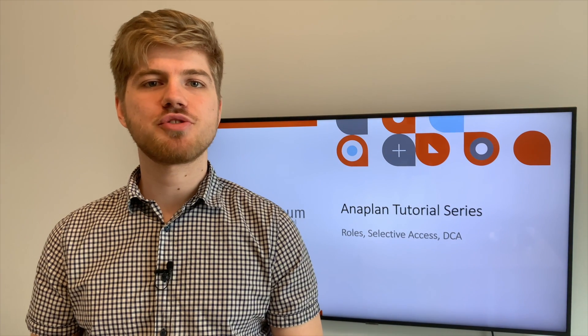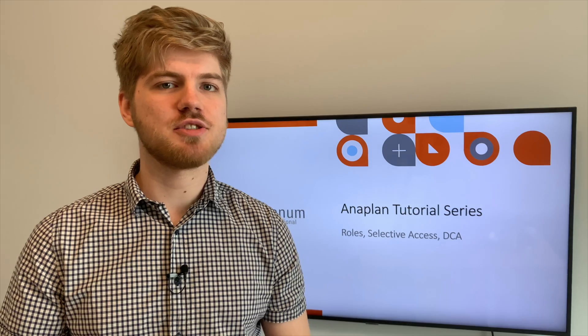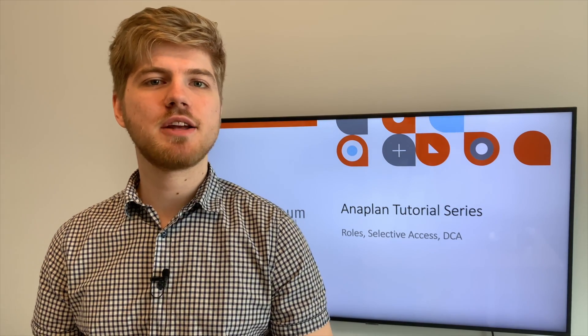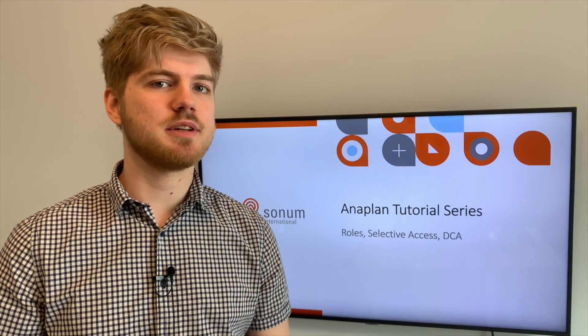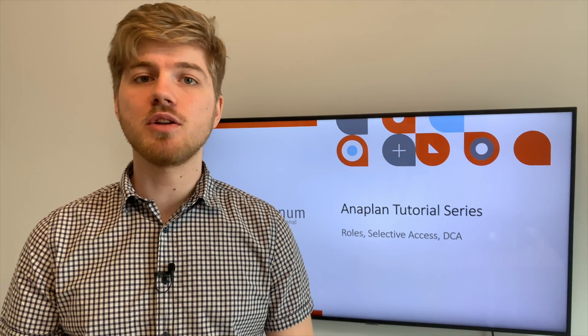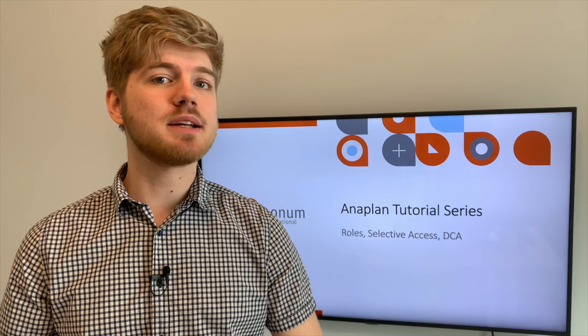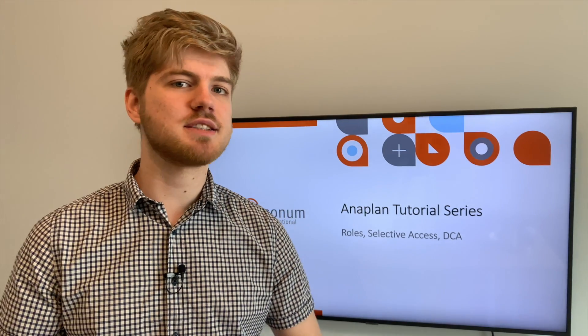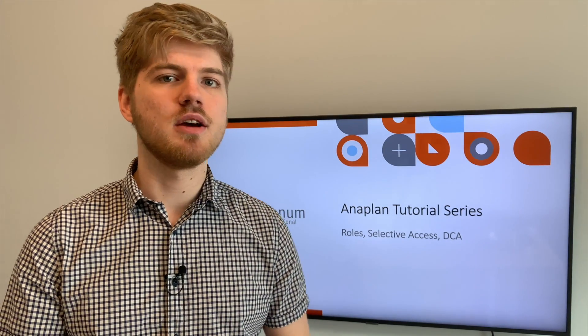Hi, I'm Mitch from Sonim International and welcome back to our Anaplan tutorial series. Today we're going to conclude our three-part series on the different security settings in Anaplan.